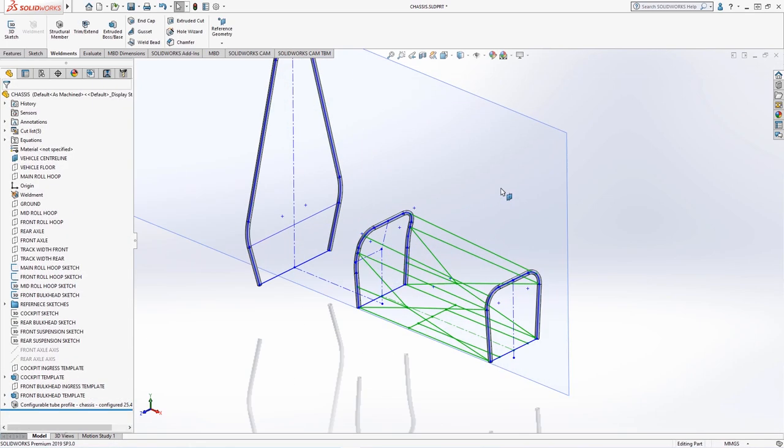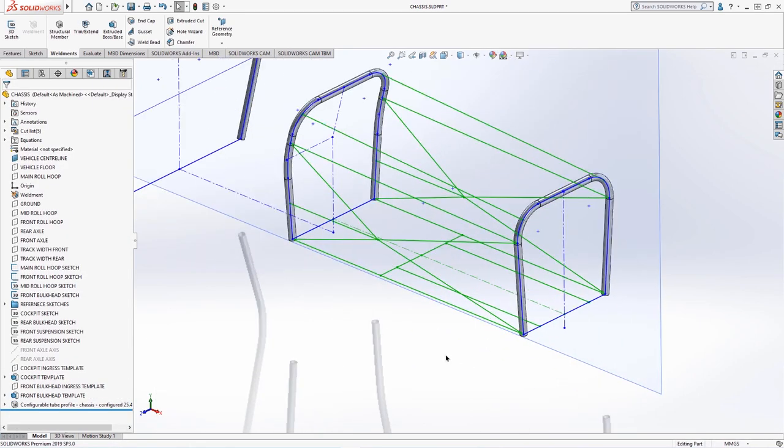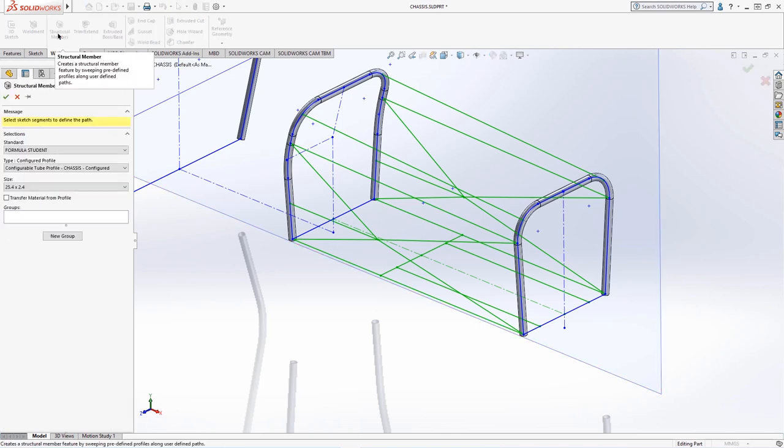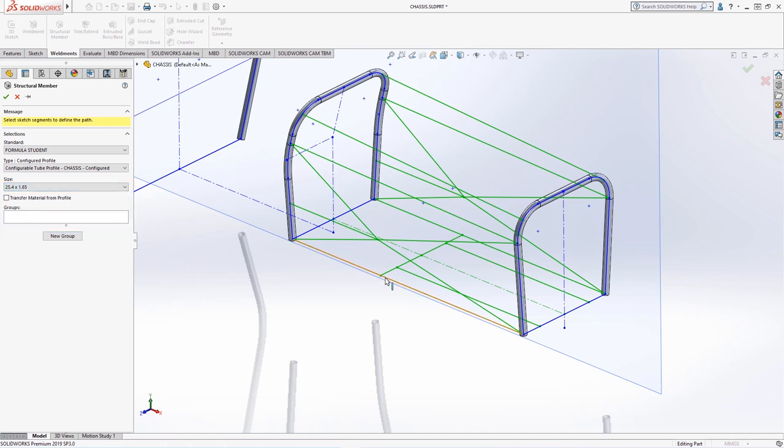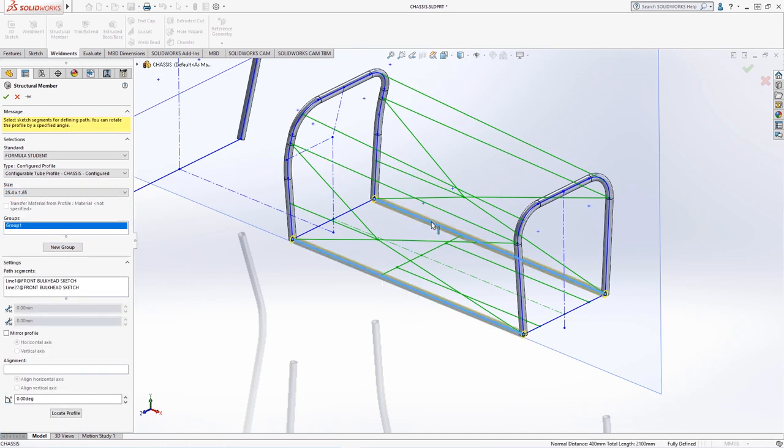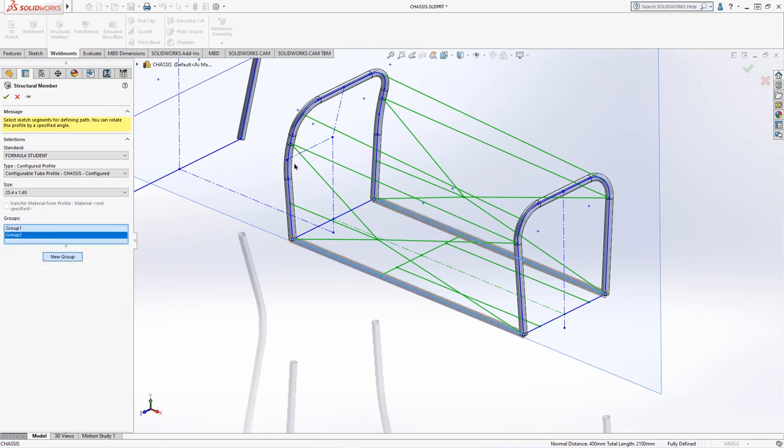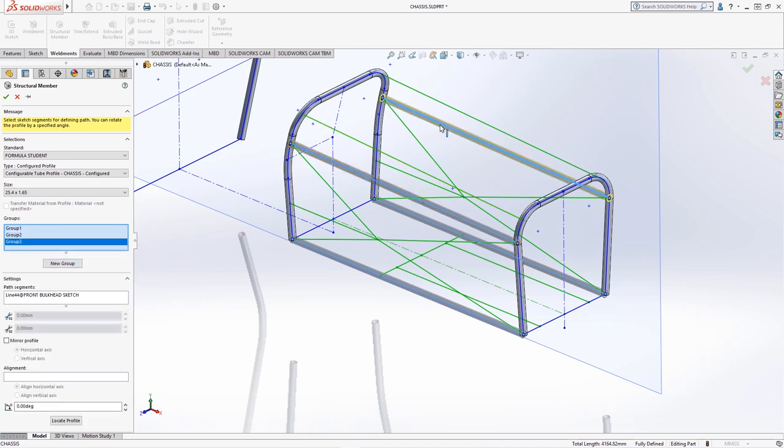We will create another weldment feature using a thinner wall tube and select the lower longitudinal member of the front bulkhead and the parallel tube on the opposite side. Attempting to select additional tubes does not work as the members above are slightly inclined and are not parallel, so new groups need to be created separately.